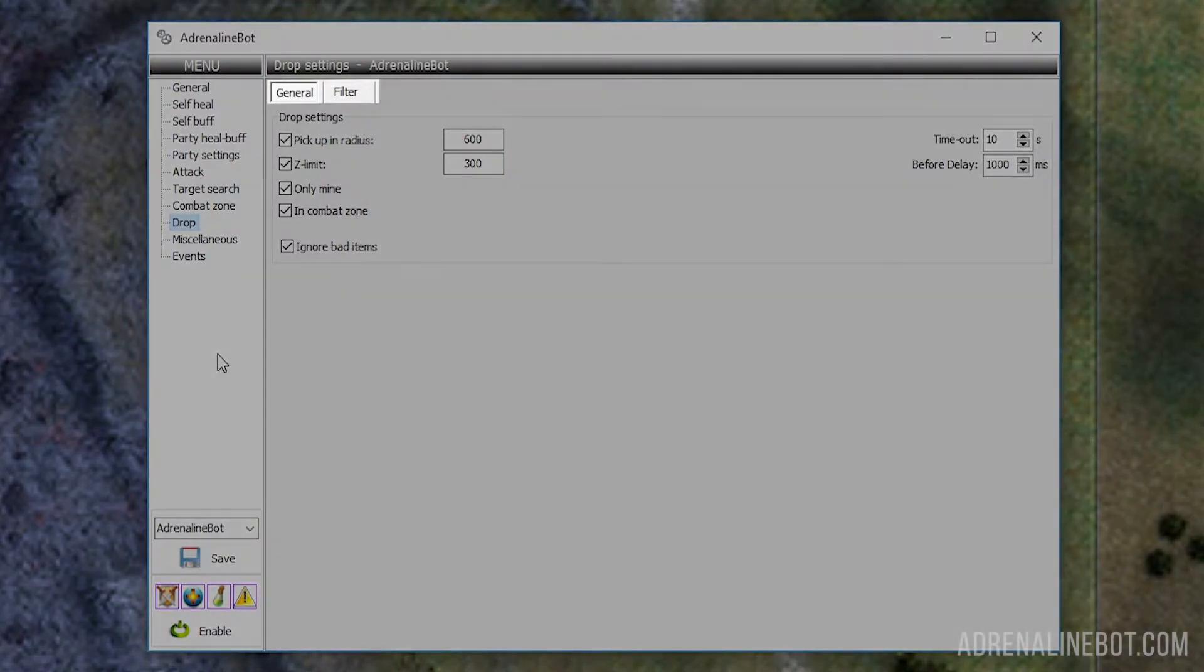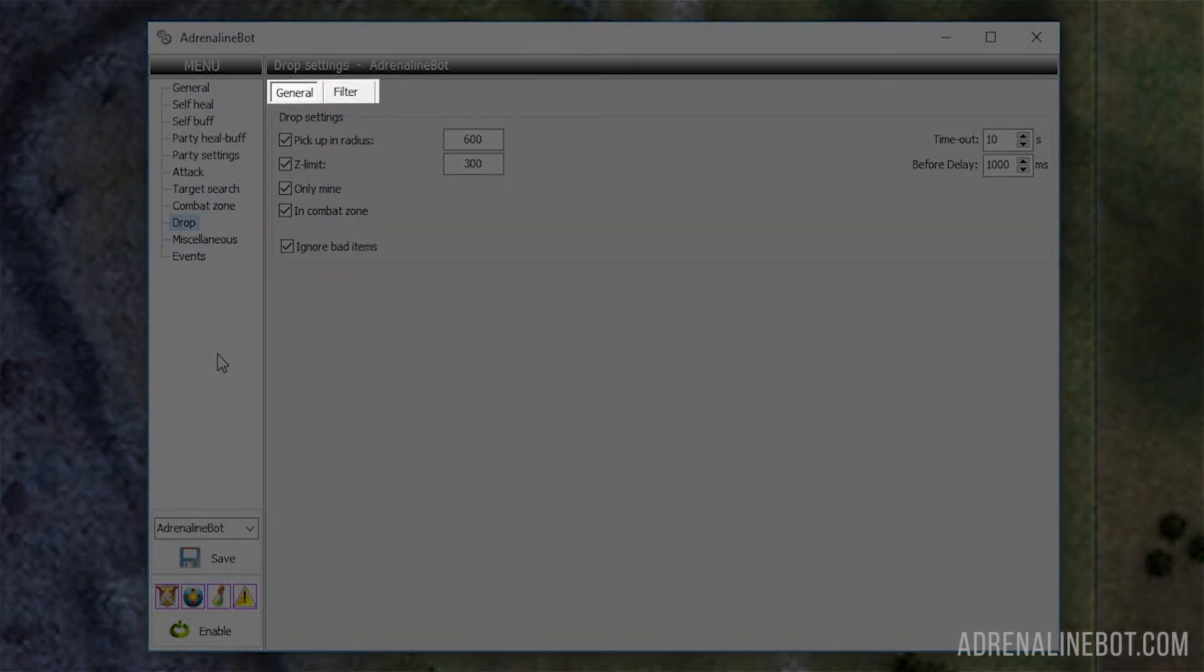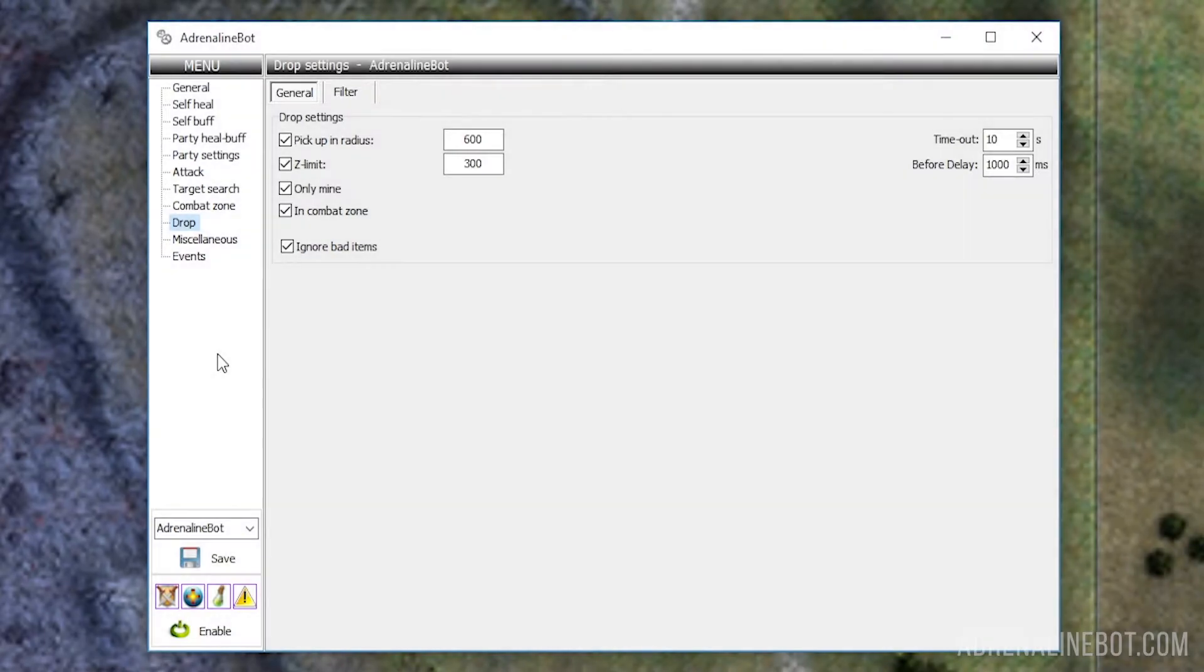We can see two sections at the top: General and Filter. Let's talk about general settings first, and we'll move on to filters later.